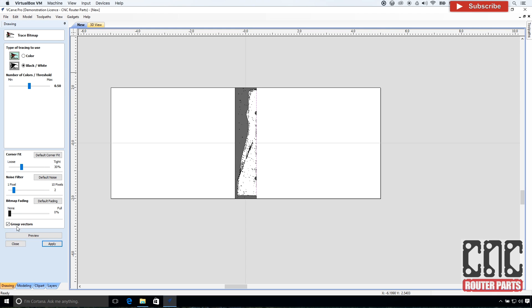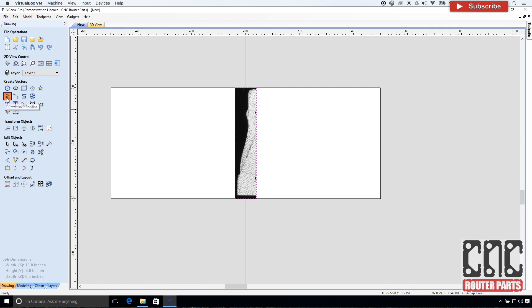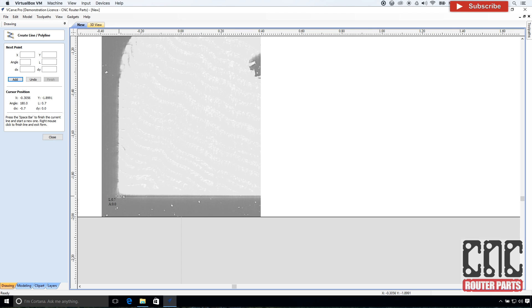At this point we have two options. We can use the trace bitmap function to automatically extract the two dimensional profile. Or better yet, I can produce an even cleaner result by manually tracing.